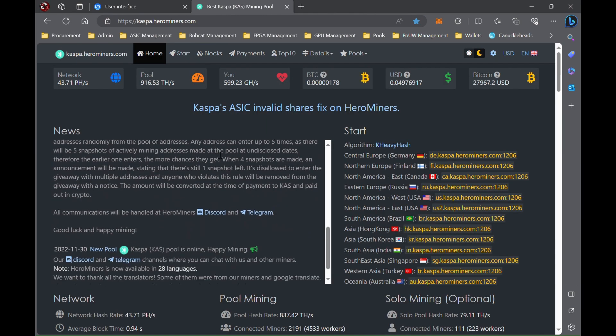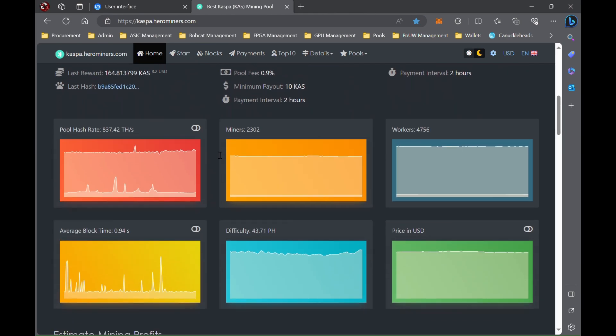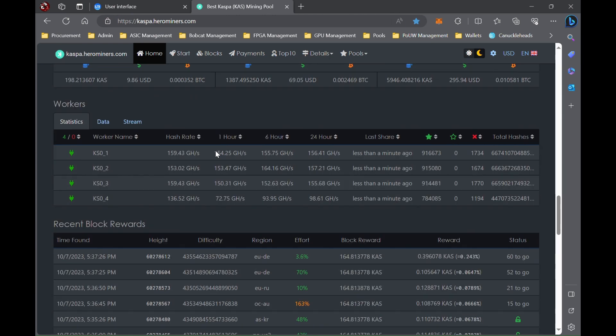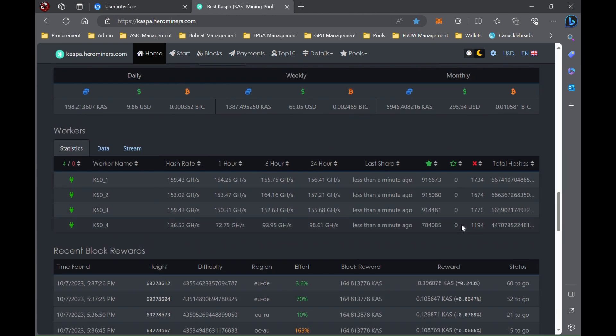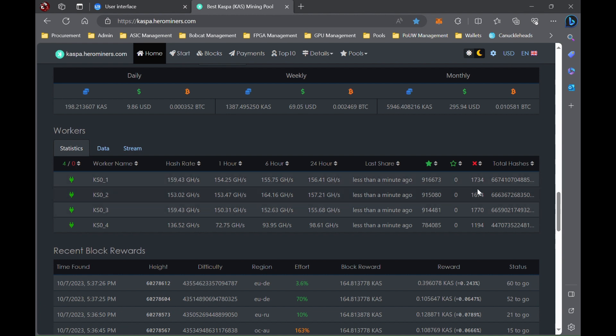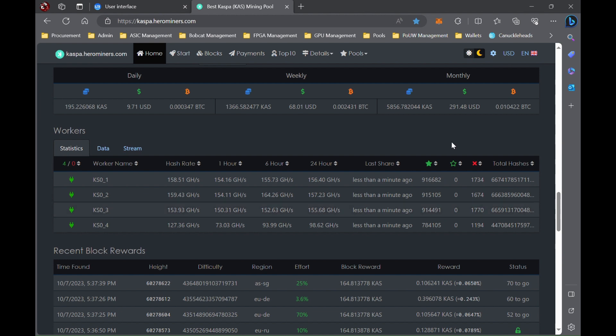So coming down to the pool side here, you can see pretty much all my other machines are getting exactly what they're saying in the software, which is slightly less than the 160. And these invalids are all from back prior to the pool upgrades. Pretty much all the Kaspa pools did upgrade back in August that eliminated most of the invalid shares.